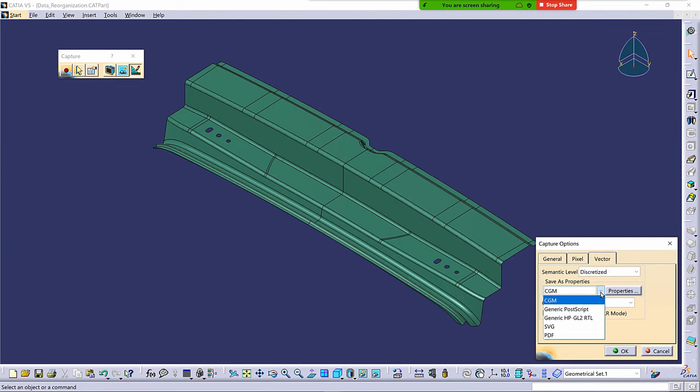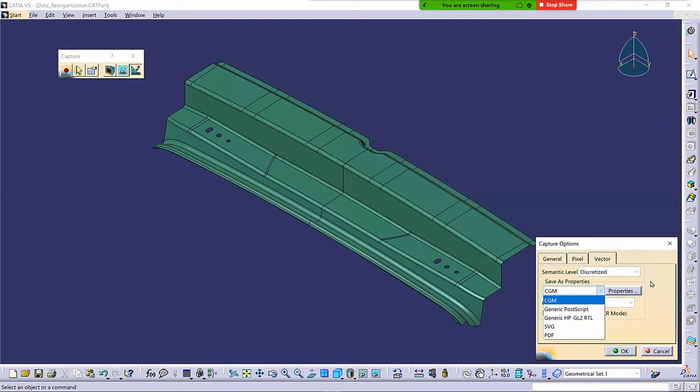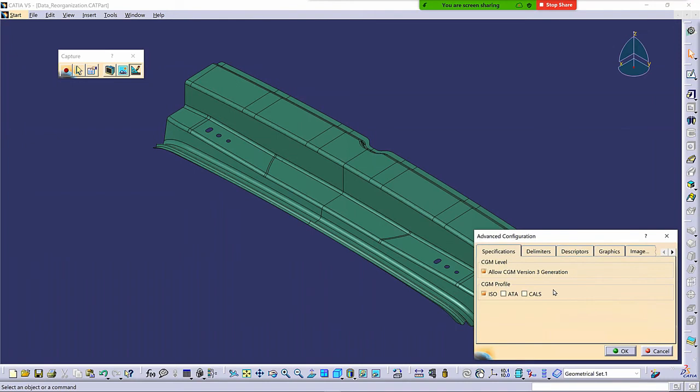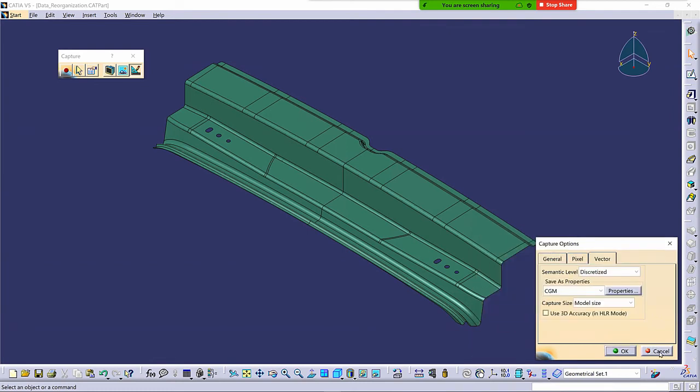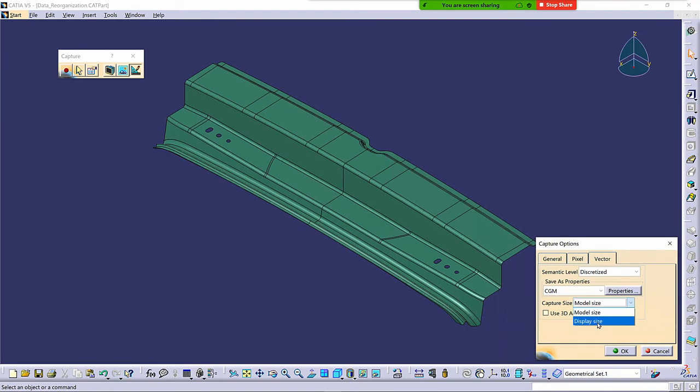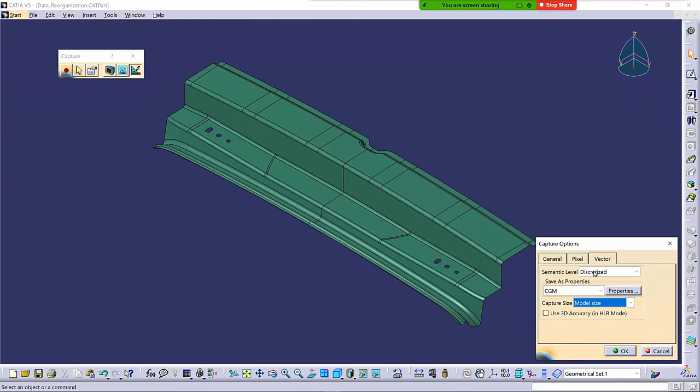Remembering that Vector Mode is only capturing wireframe elements. It's not capturing shading or anything else, or lighting, et cetera. And then you can do CGM, these five selections. If you get down and dirty with some of the standards for these different formats, you can actually go to Properties here and turn on some of the standards for that to get a particular type of that particular format for the capture. Capture Size, Model Size, or I can do Display Size. And then 3D Accuracy and Hidden Line Removal just gives you a better image if you have Hidden Line Removal turned on, which you often will.